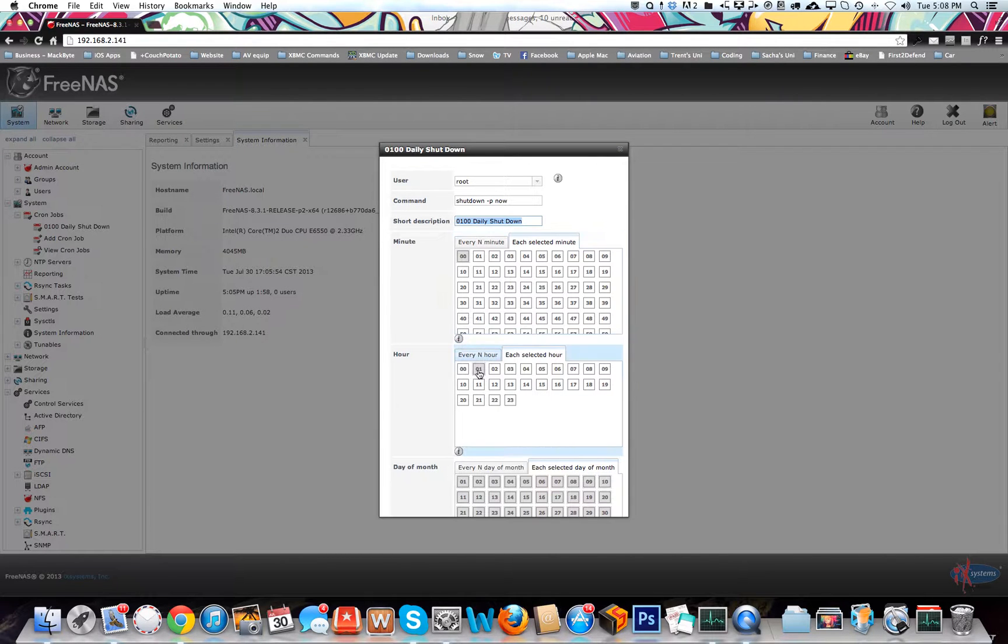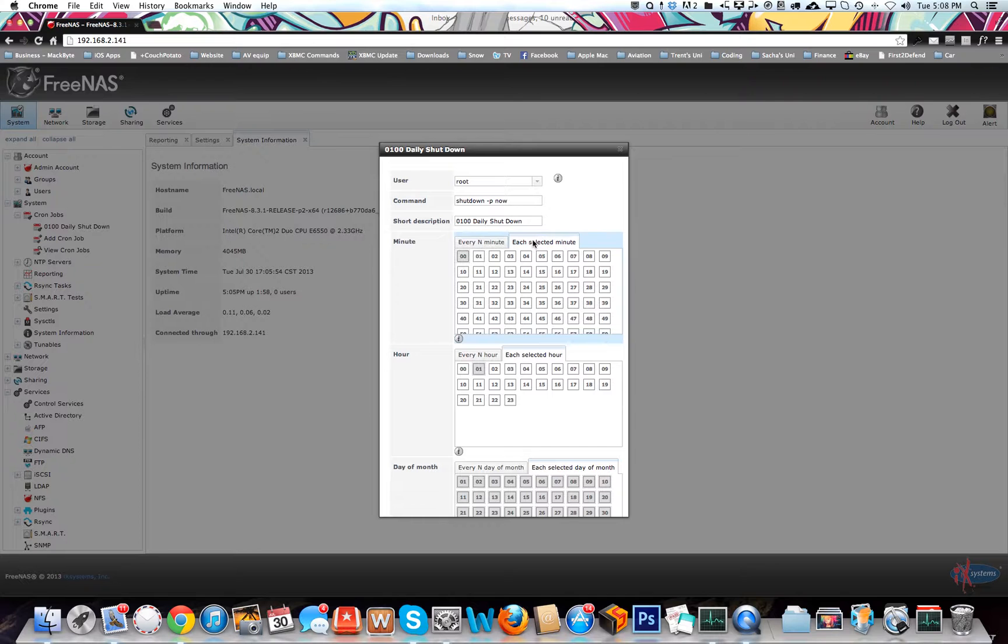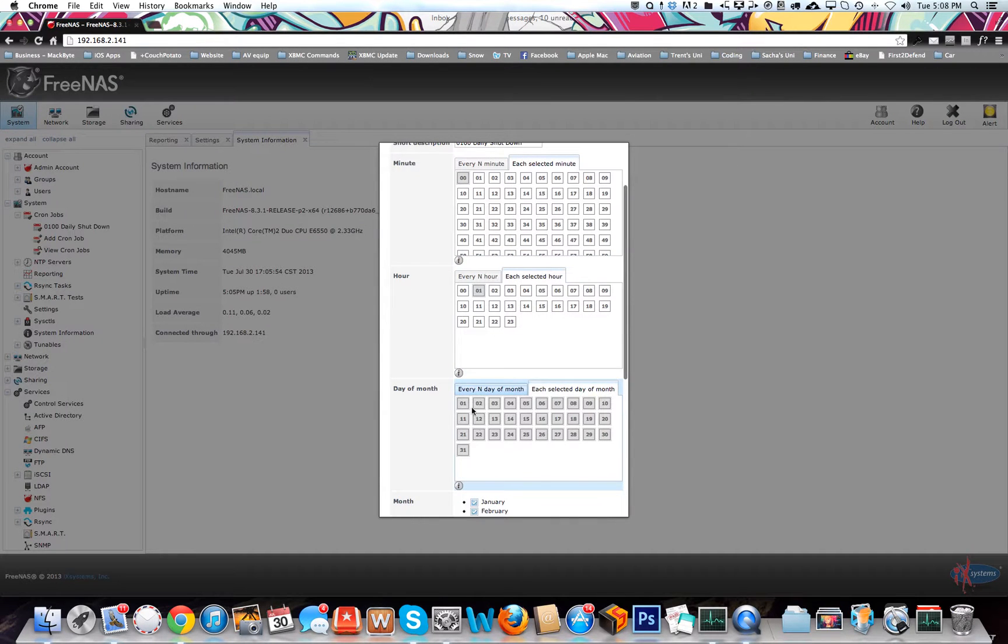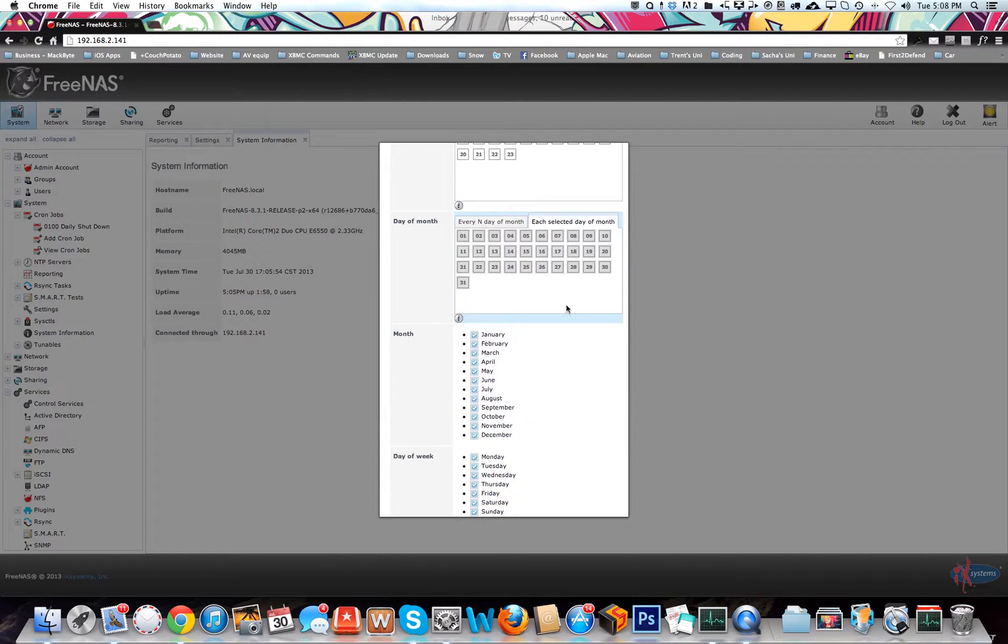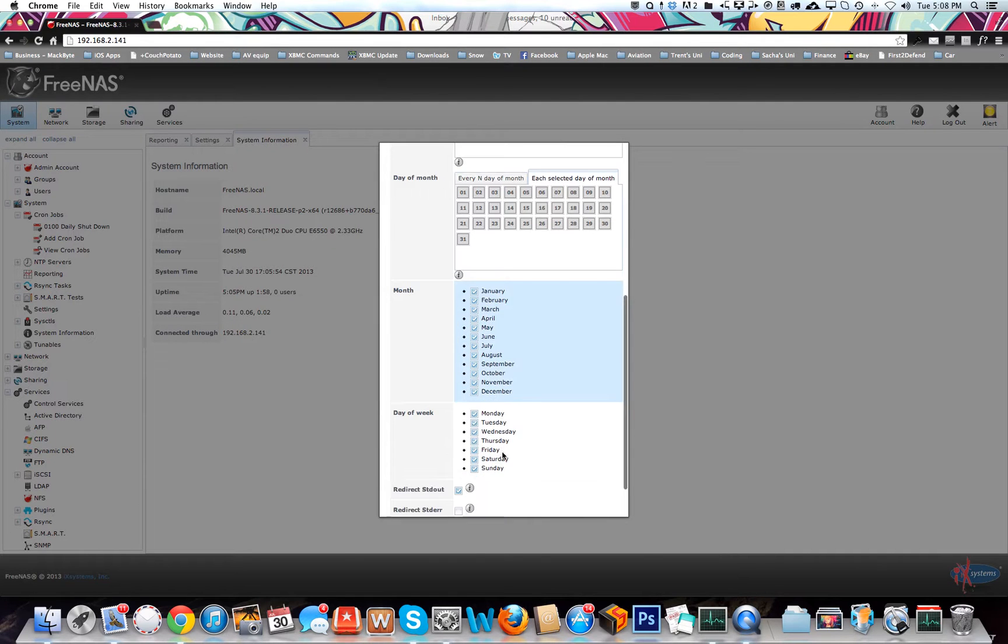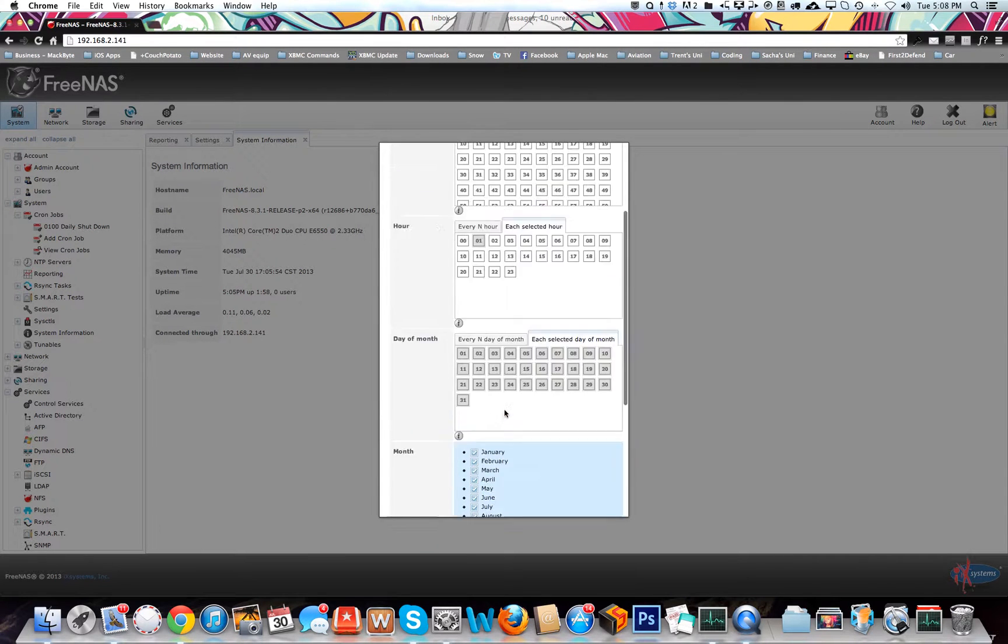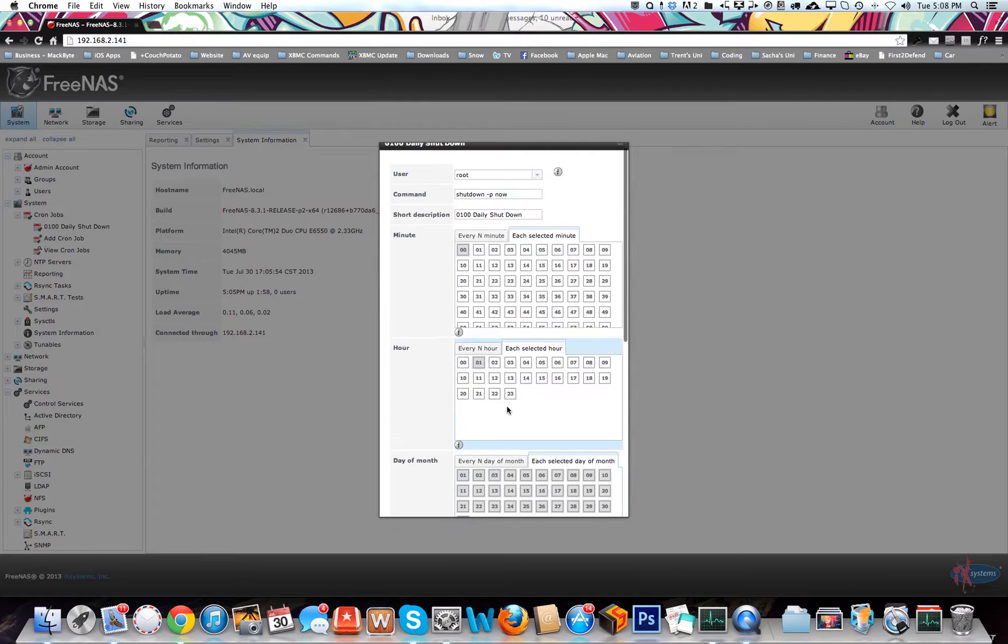You can choose this every 15 minutes it shuts down, which is kind of silly. Then I've selected every day, so every day of the month. Click here day of the month, these are the days, click all the months and all the days. What that's going to mean is it's going to shut down the computer every day at 0100.